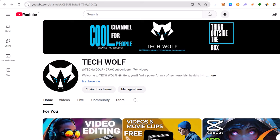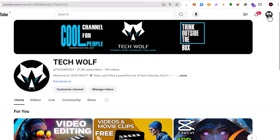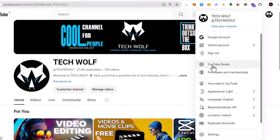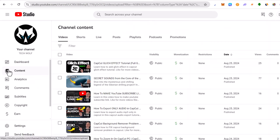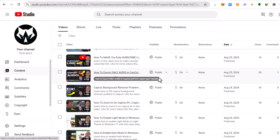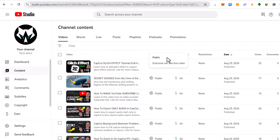To do this and to make your videos private, all you need to do is click on your icon here in the right top corner and click here on YouTube Studio. And here on the left-hand side, click on the second tab, Content, and you will see all your videos which can be displayed on your YouTube channel.